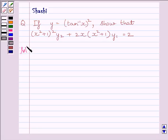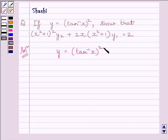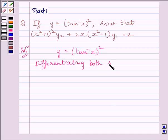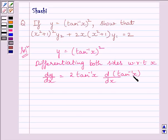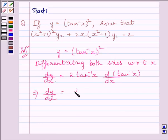Now let us start the solution. We have given y is equal to square of tan inverse x. Differentiating both sides with respect to x, we get dy upon dx is equal to 2 tan inverse x multiplied by the derivative of tan inverse x. Here we have applied the chain rule to find the derivative of tan inverse x square.